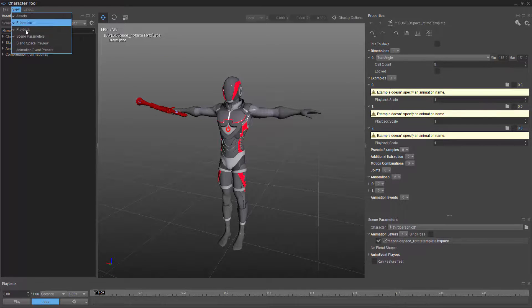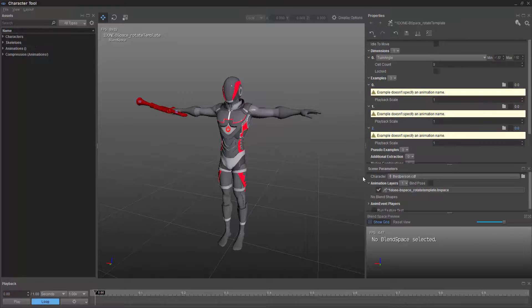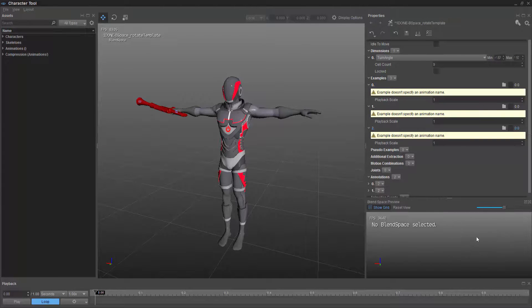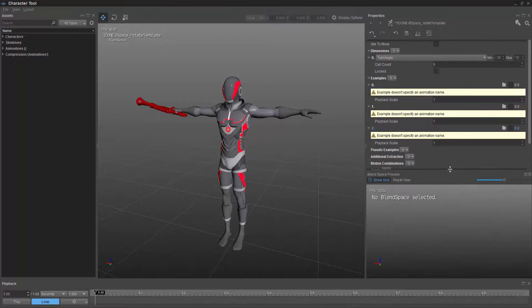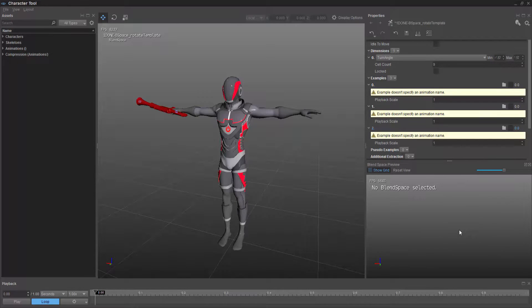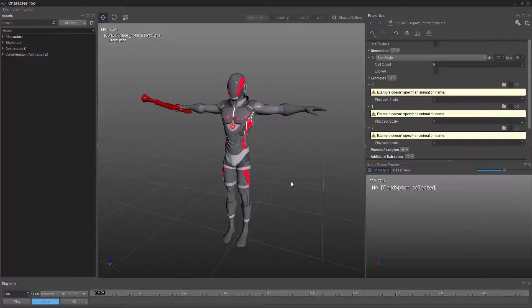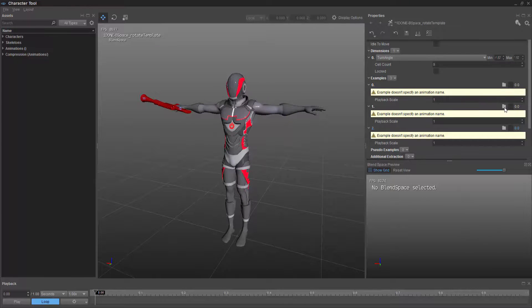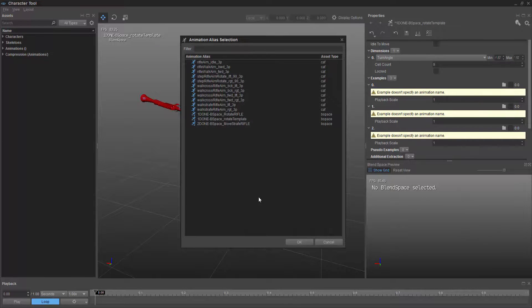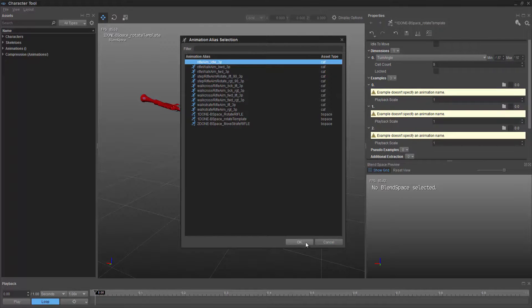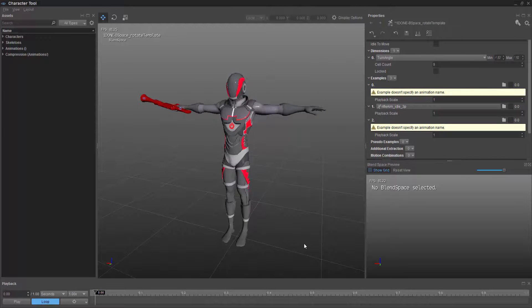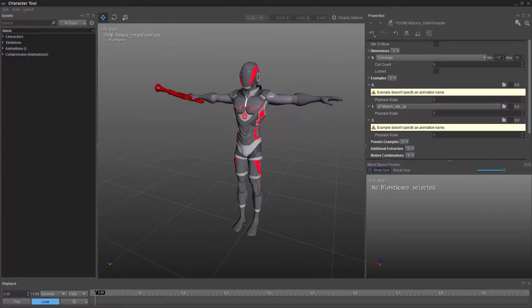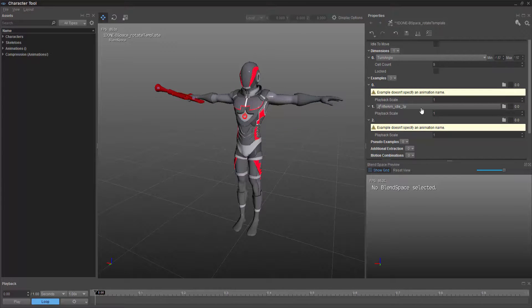Scoot this up. We'll go ahead and add our blend space preview. We'll just close that for the moment. And what we want to do is add the idle that we had before. So I have rifle aim idle. Let's select that and press OK. So now we have a rifle aim idle in the middle.